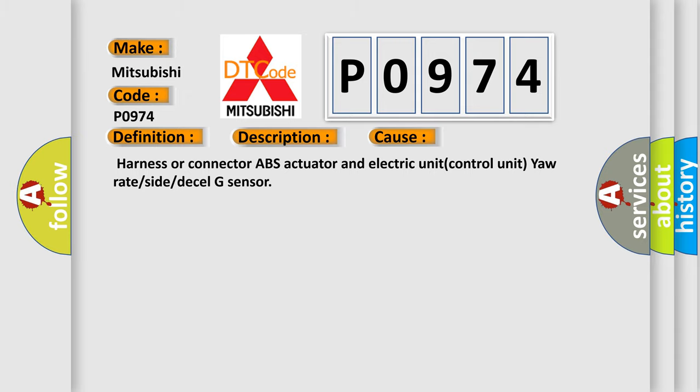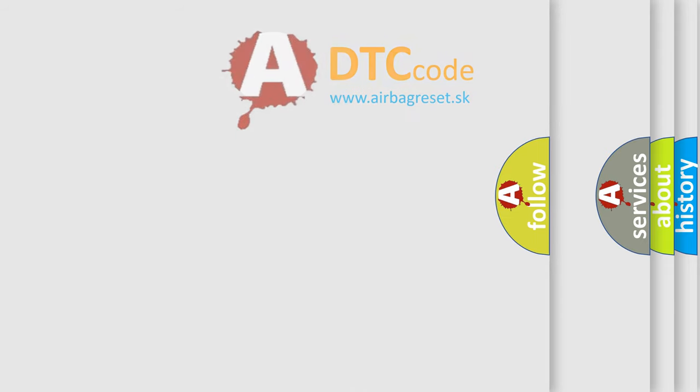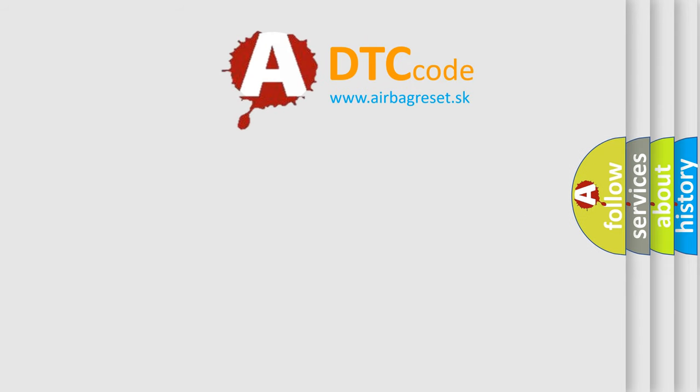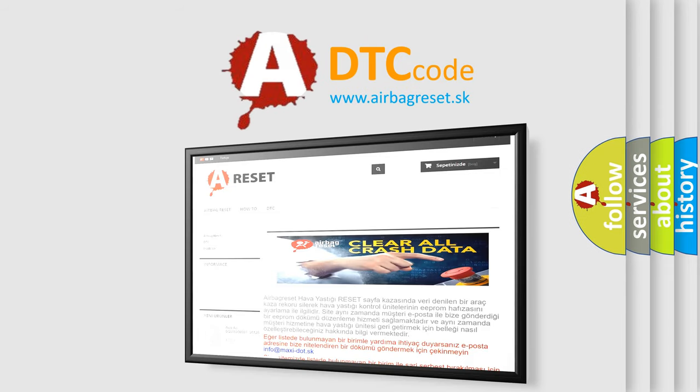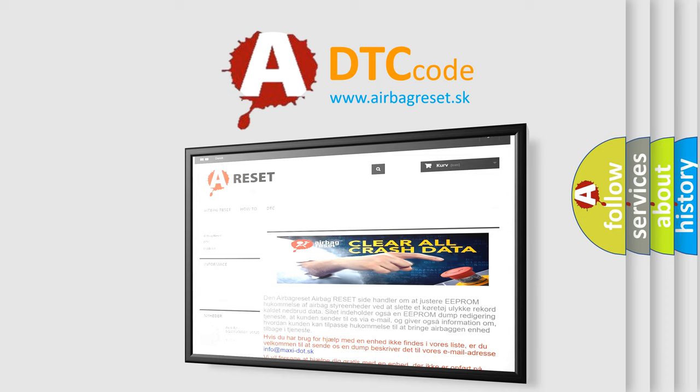The Airbag Reset website aims to provide information in 52 languages. Thank you for your attention and stay tuned for the next video.